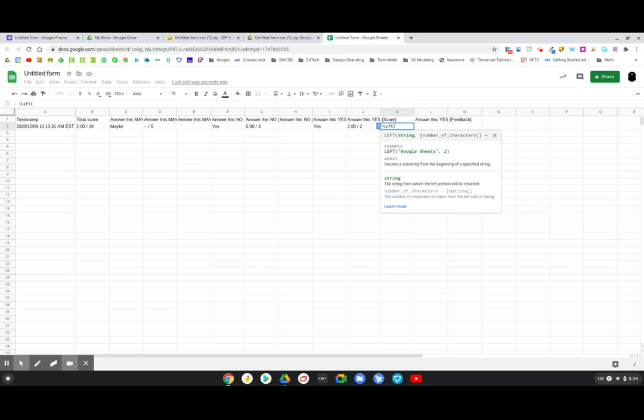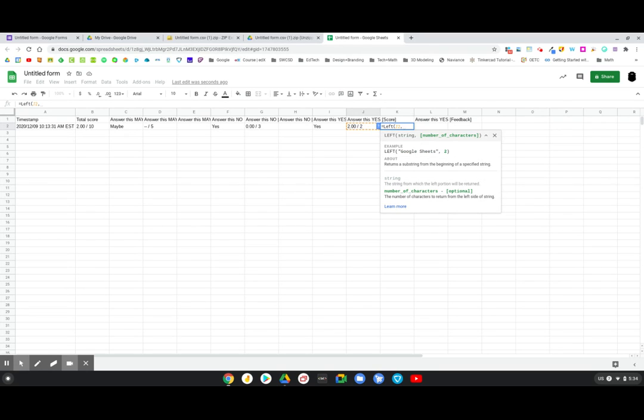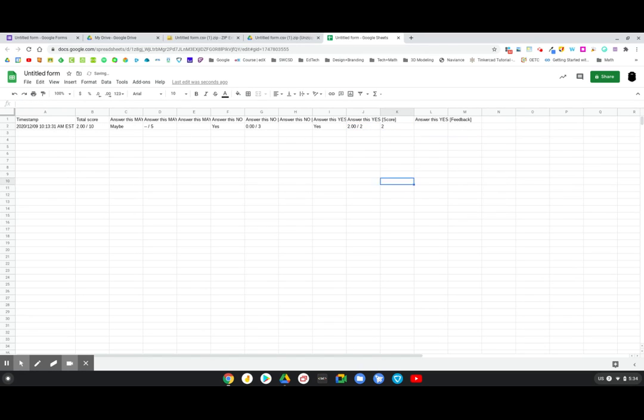And left is just starting on the left hand side of the cell. How many characters do I want to take? And so I'm going to just say the cell number here. I'm just going to click on that and then the number of characters. Well, actually, it's a whole number question. It's either zero or two. So I'm actually just going to say I want one character there. And if you notice now, it just says two, right?